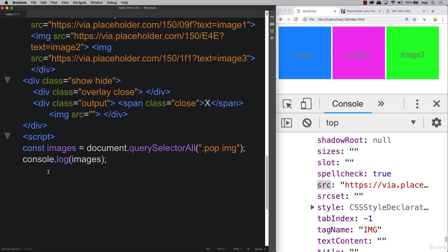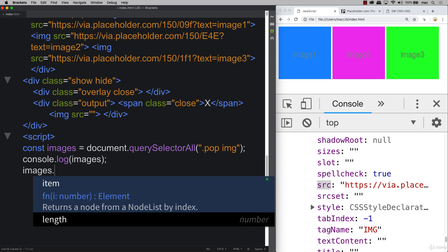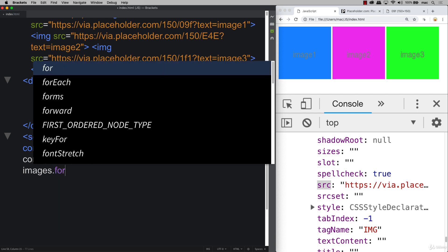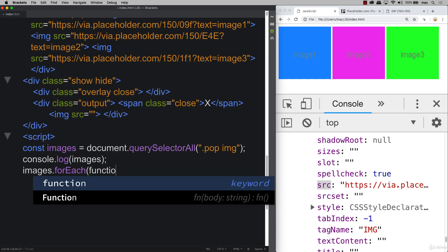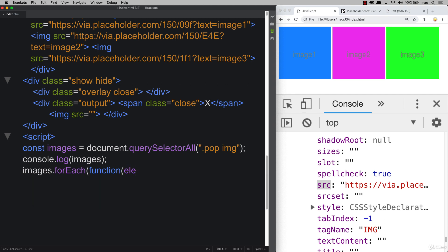So going back into our images let's make those clickable. So the way to make those clickable is we need to iterate through the node list. Node list is pretty much an array and we can loop through it using for each. So setting up anonymous function and we've got our element that we're going to be outputting as we loop through.